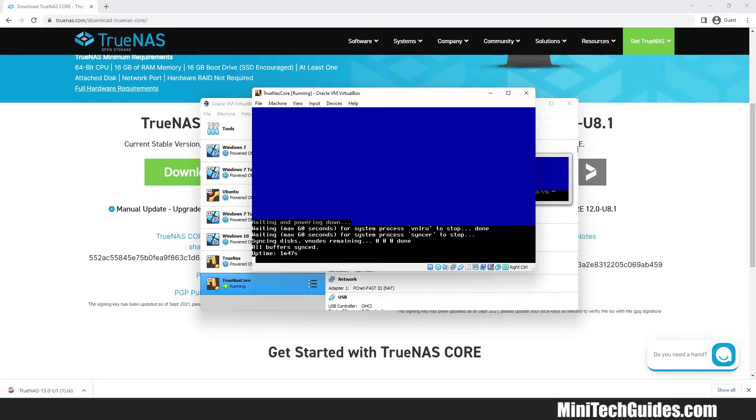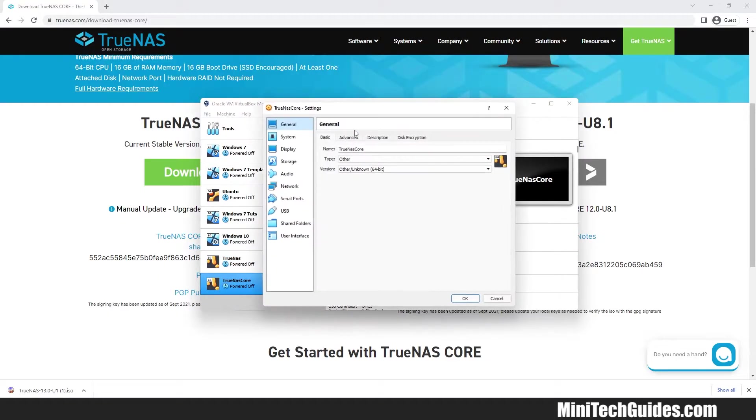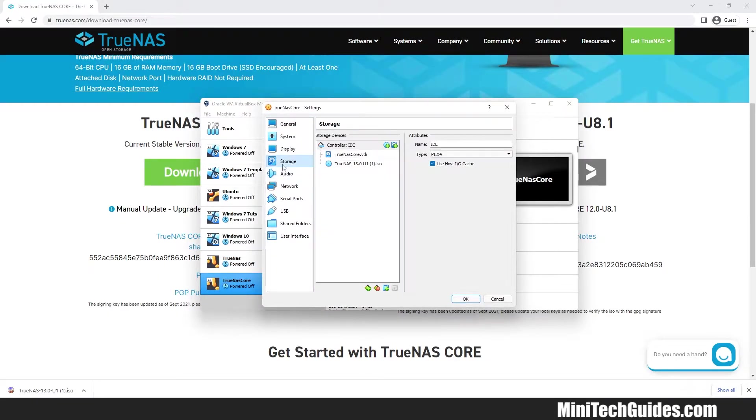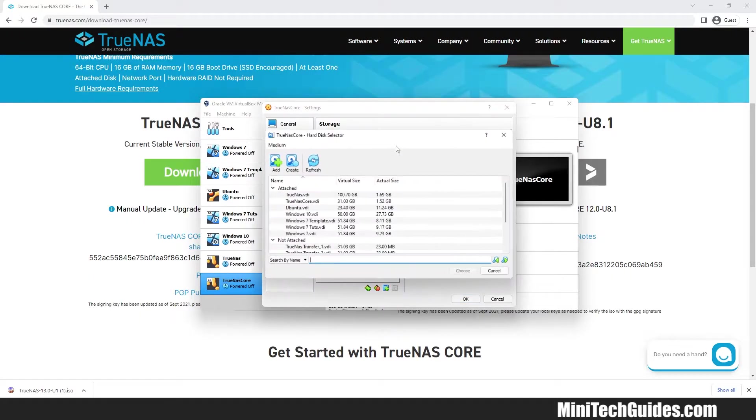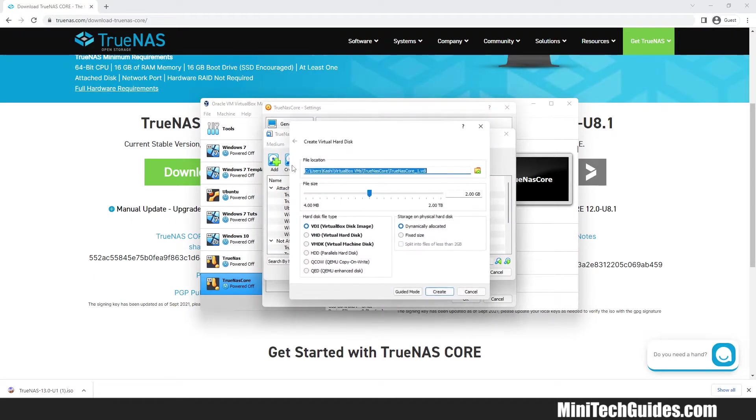Now we have to create two virtual hard disks. Click on Settings, click on Storage and click on Hard Drive icon on the plus sign. Click on Create and choose the size about 40GB.